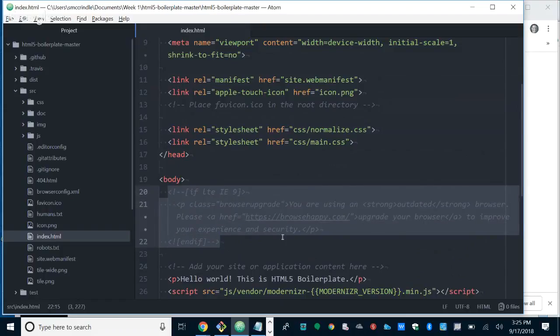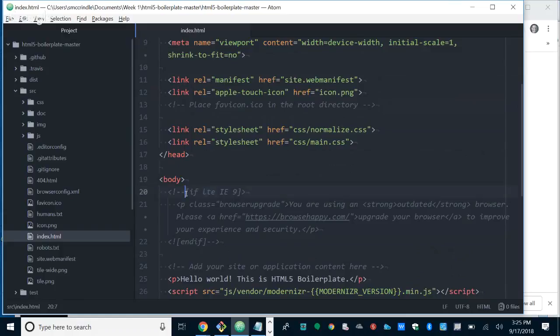These are called Microsoft conditional comments. These comments are ignored by all other browsers except IE. IE will look at this condition and say, if this browser is less than or equal to IE9 — LTE — this is completely proprietary code that belongs to Microsoft, no other browser pays attention to it. But IE will say: is the user agent less than or equal to IE9? If that's the case, this paragraph actually gets rendered on the page telling the user, hey, you've got a dusty old browser, update your machine. All other modern browsers ignore all of this stuff — it was a really neat technology the Microsoft team developed.